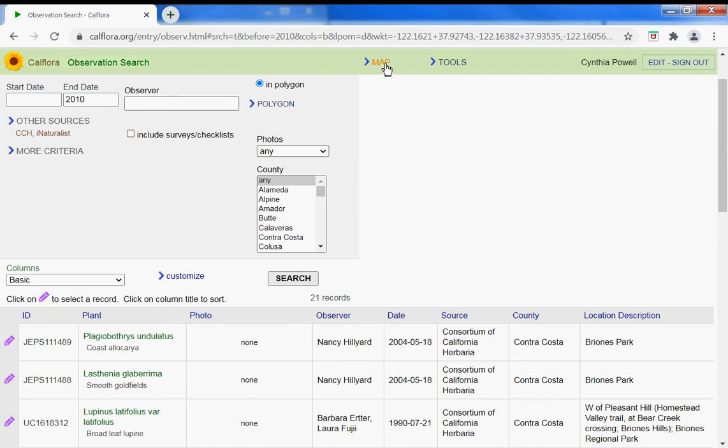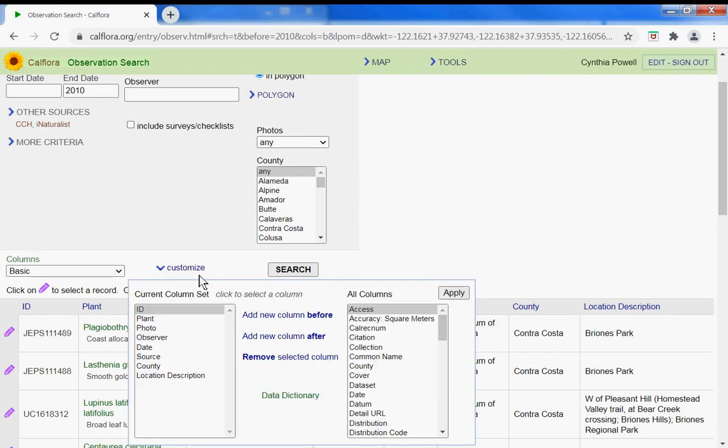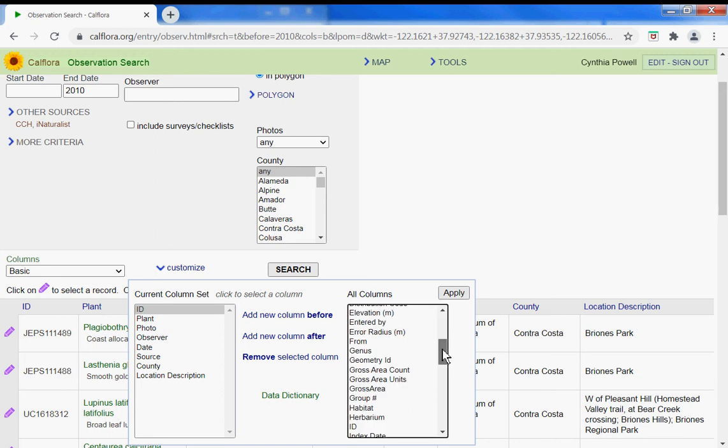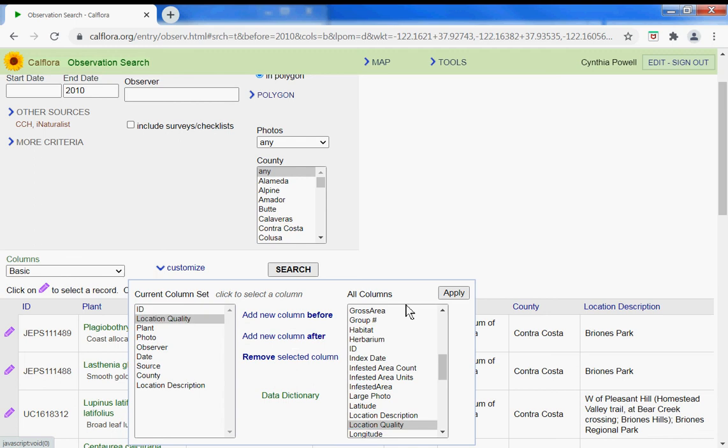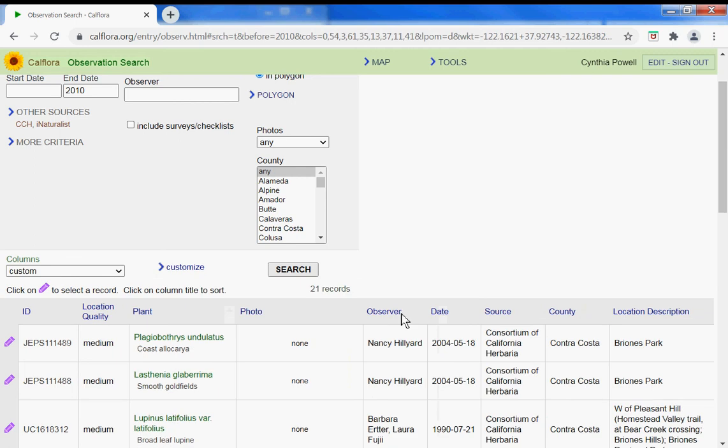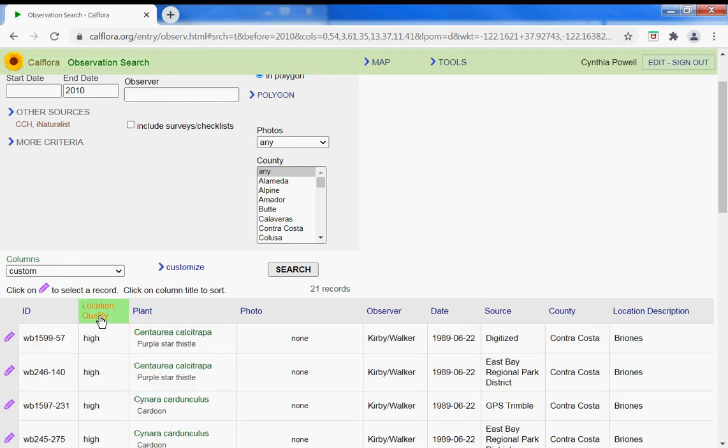I would like to know what the location accuracy is for my download, so let's customize our column set and add location accuracy or location quality after ID. Apply that. You can apply any of these other columns. Now I have this, could sort by that if you'd like, sort by observer.